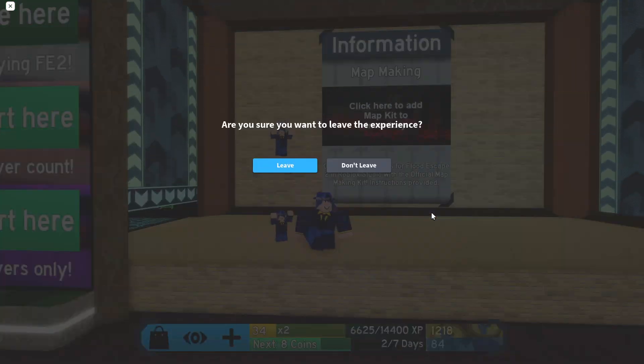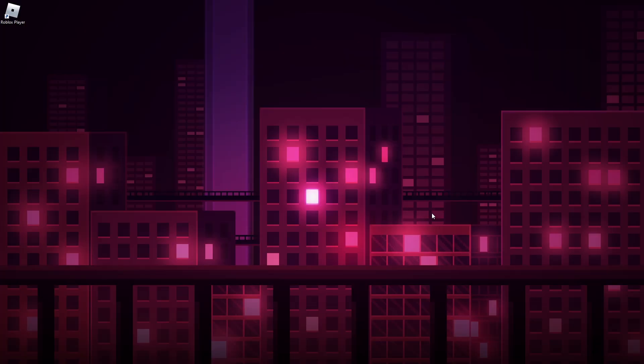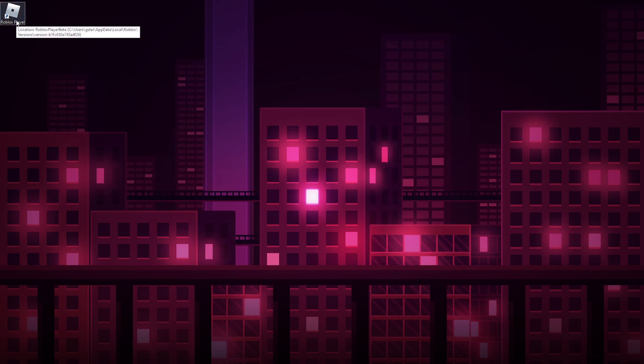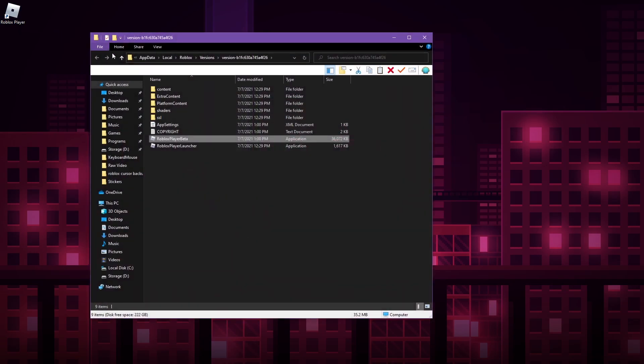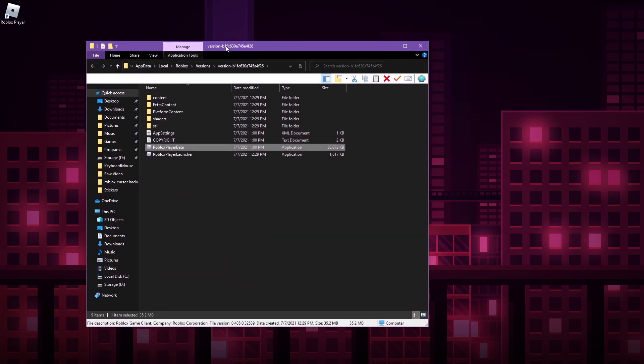So we're going to go ahead and exit out of Flood Escape 2 here, and I'm going to be giving you guys a few ways right now of getting to the folder that has the cursors in it. First of all, if you're on Windows, go ahead and right-click on the Roblox player icon if you have it on the desktop and simply go to open file location, and that will bring you to the folder that you need to go to.